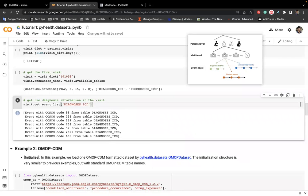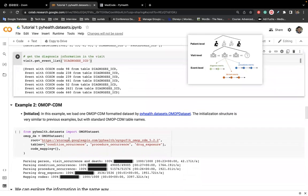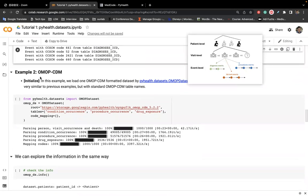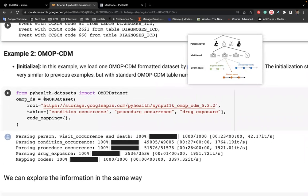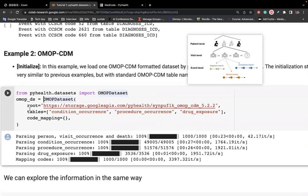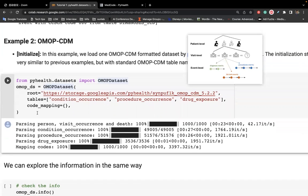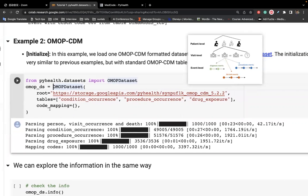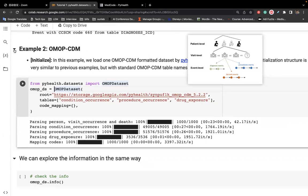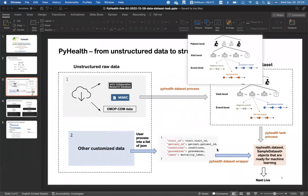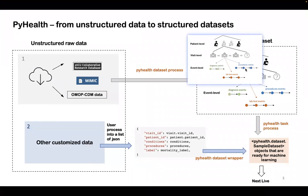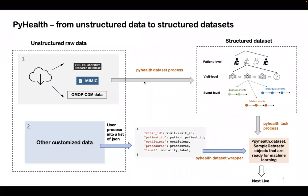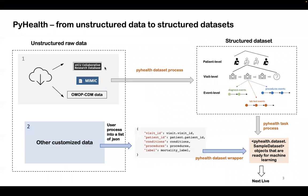So the second example will go with the OMAP CDM dataset. Basically, the exact same structure. Give us the root, the tables, and the code mappings, and we process it for you. And the other processing steps are the same. So I will stop this tutorial. So basically, currently, I have showed you how to transform this OpenEHR dataset to this structure. And next, I will show you how to transform custom data.